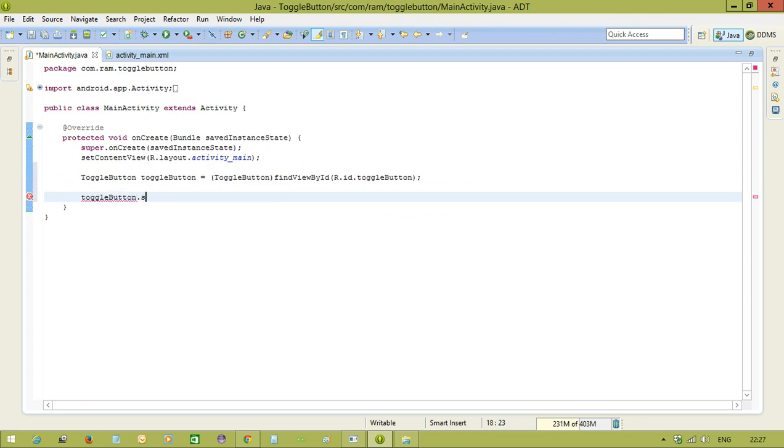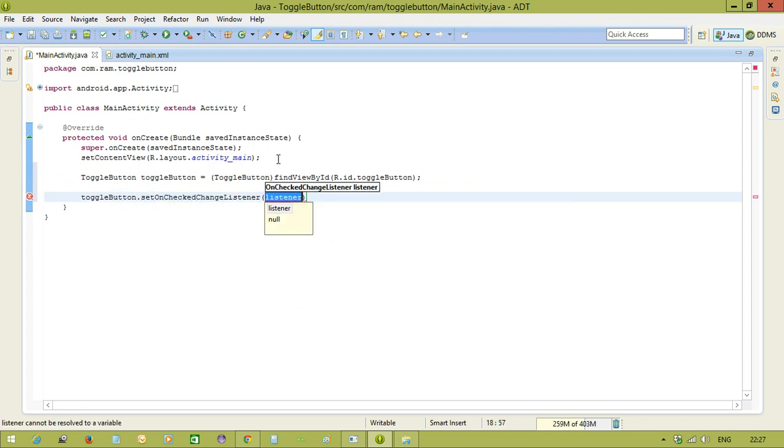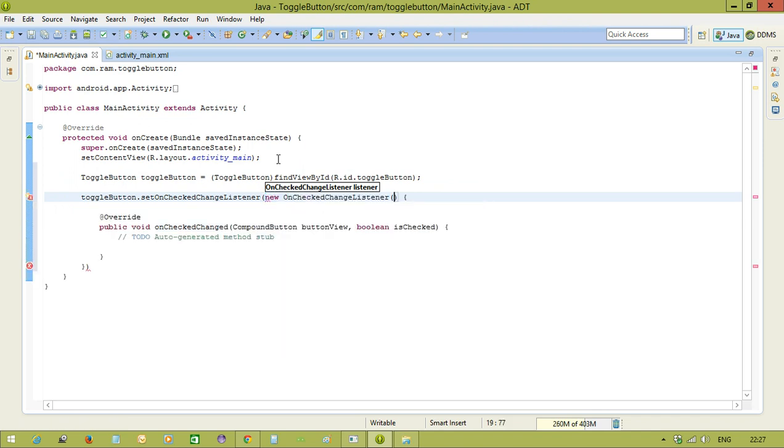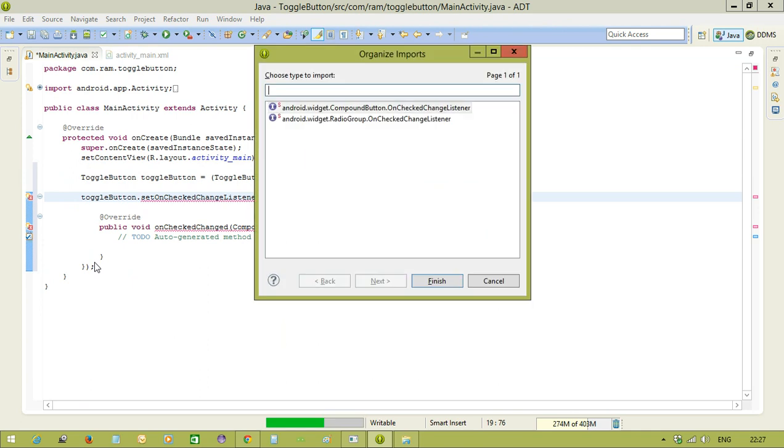And toggleButton, we use the interface setOnCheckerChangeListener. So, we are going to use the interface called onCheckerChangeListener and we implement the interface here. And we need to import the package.